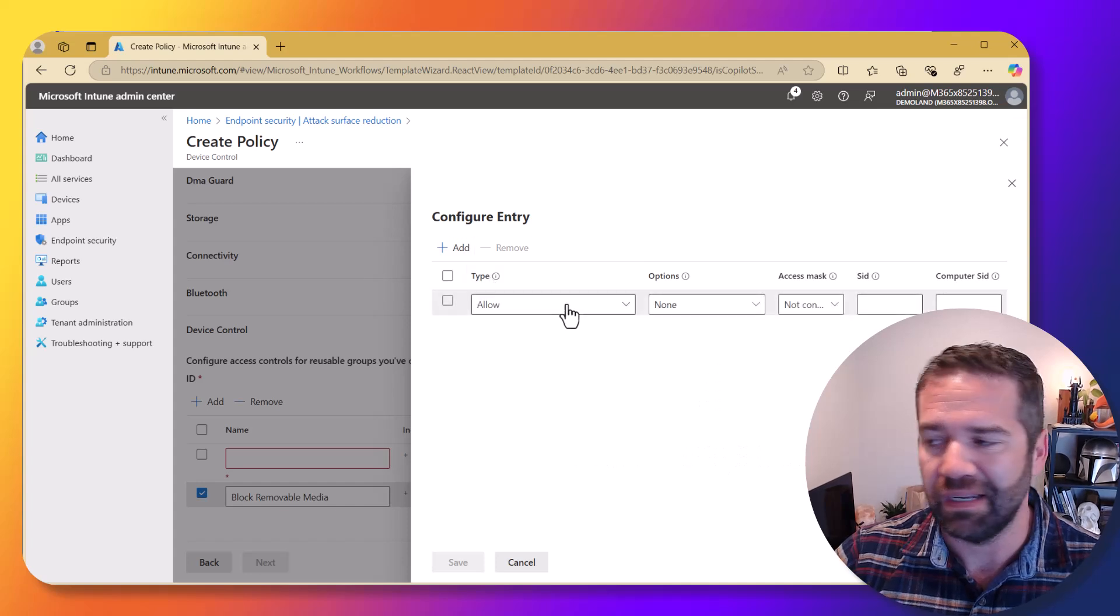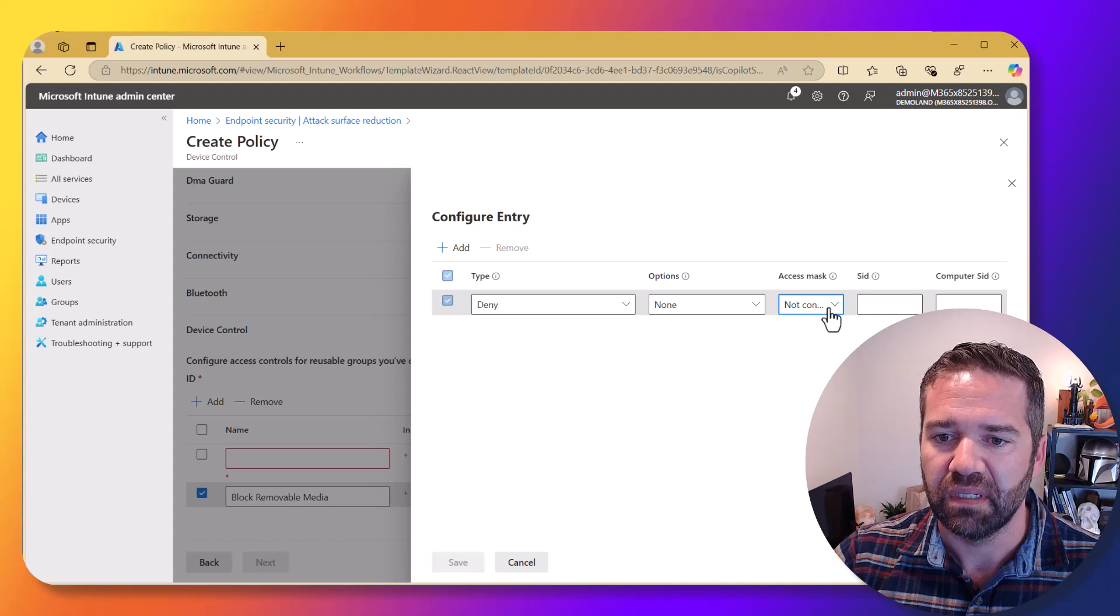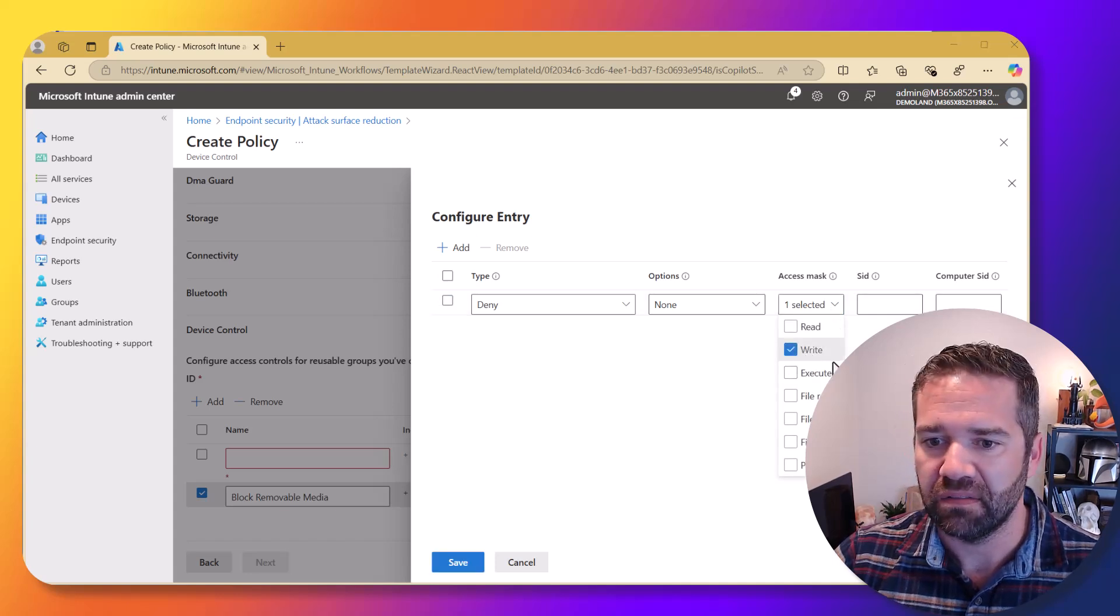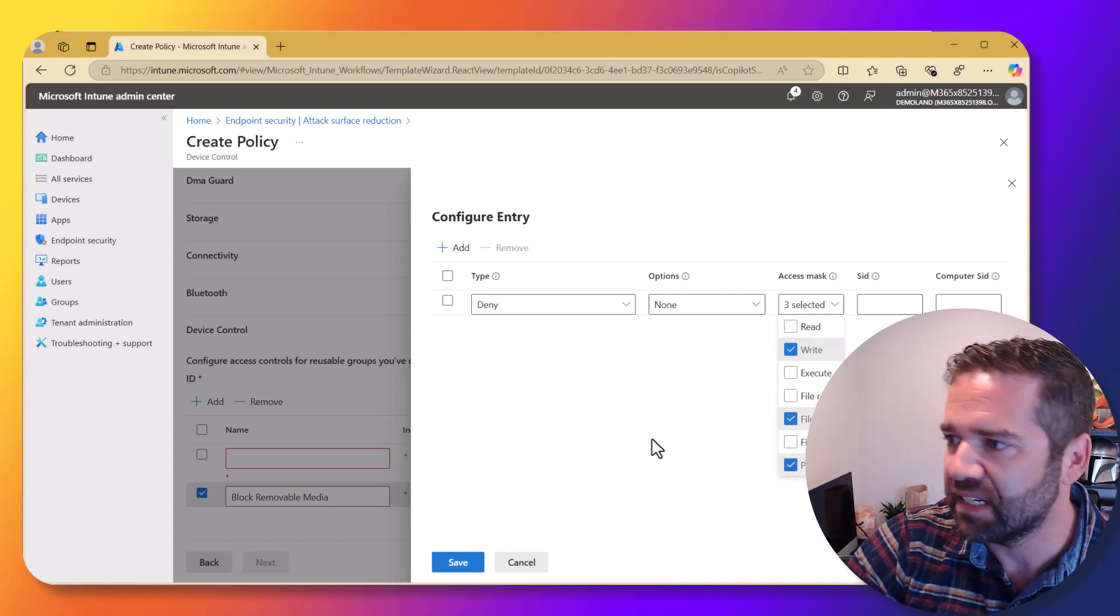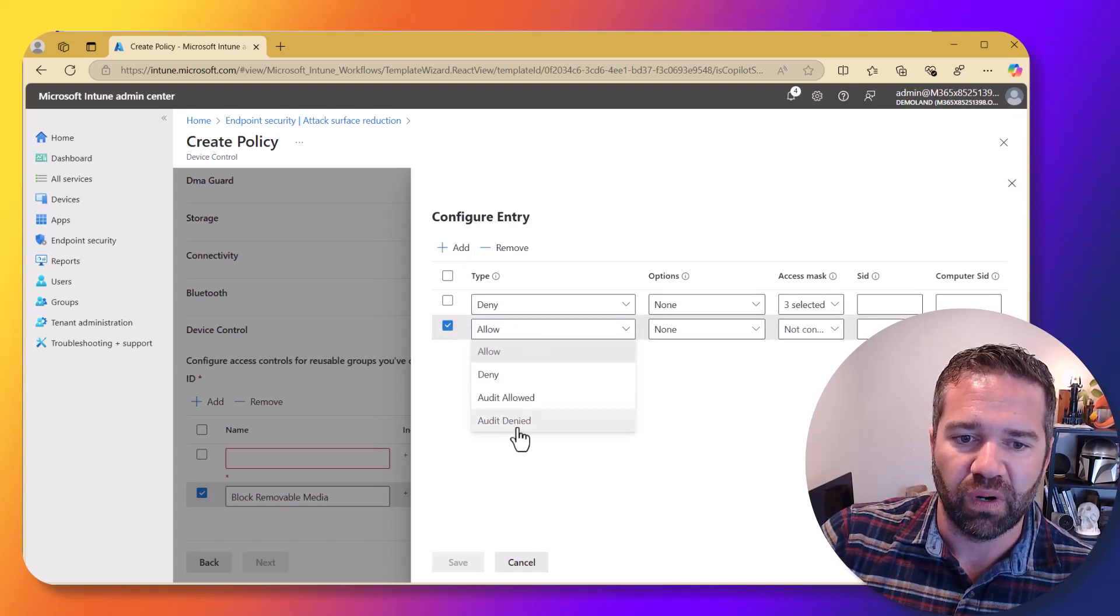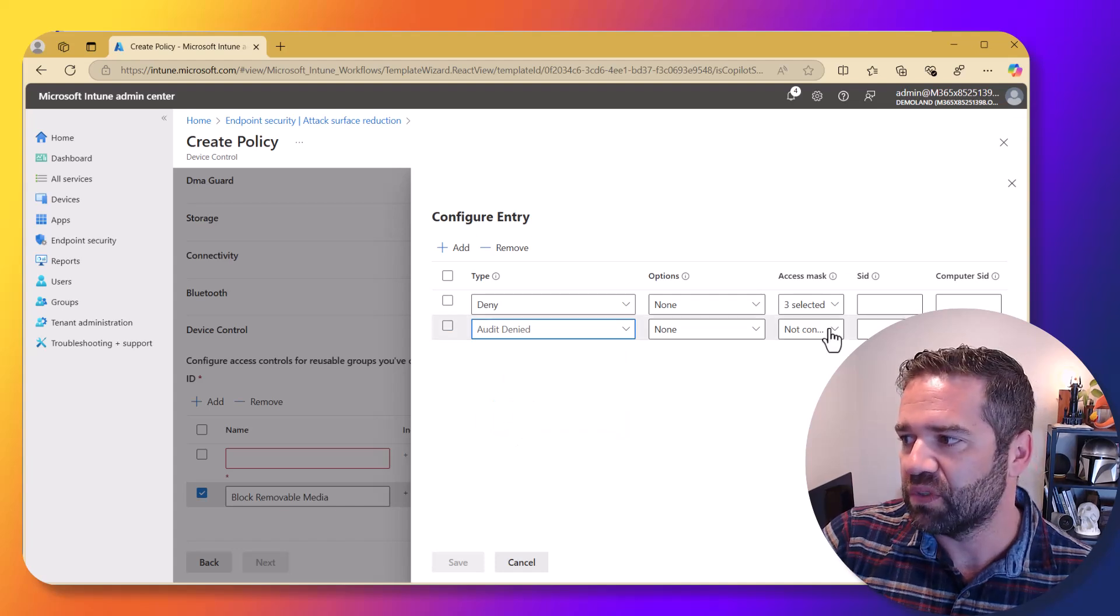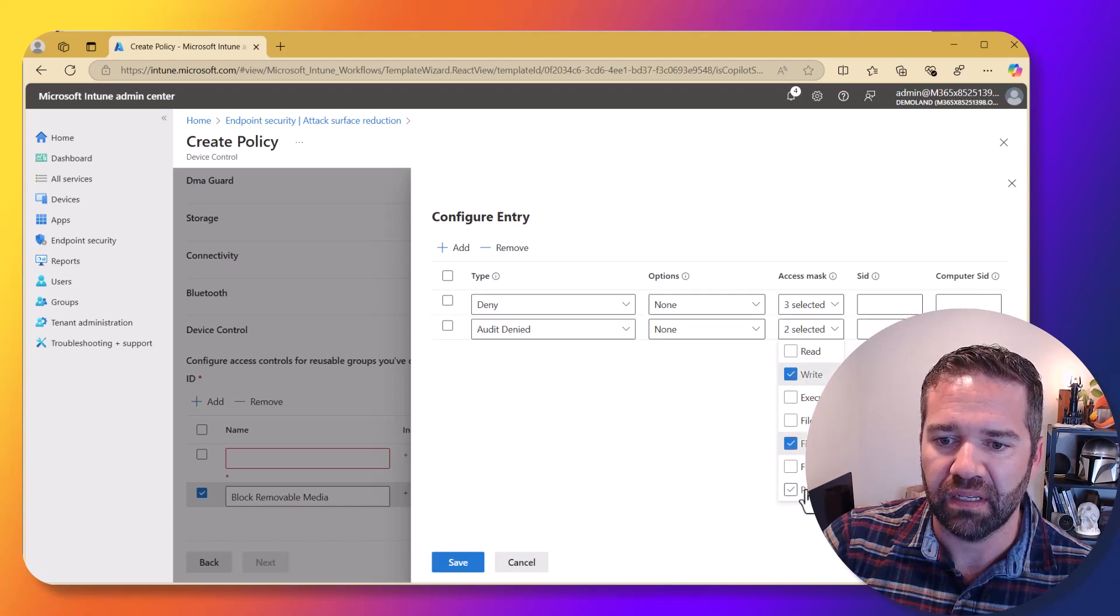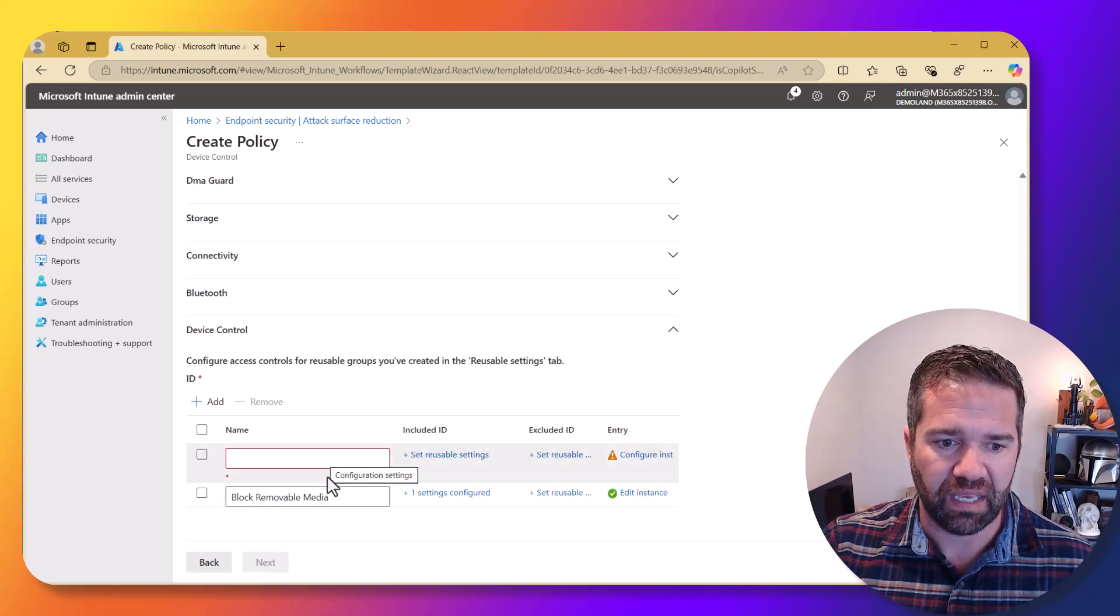And so in here, we're going to come in and we're going to deny access to write, file write and print. I don't think print's actually necessary, but I did it in my environment just as a fail-safe if I got something wrong. And then we're also going to add an audit denied policy for those same things in here. So we're going to come in and again, write, file write and print just in case on that print setting. And so that's the block policy.